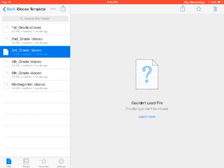So please make sure that when you're doing this, you have your Dropbox open on your iPad, and you have the iDoceo app downloaded onto your iPad and opened up.